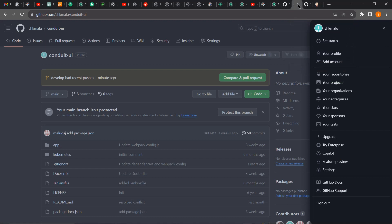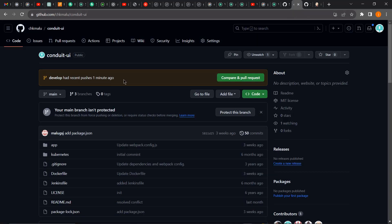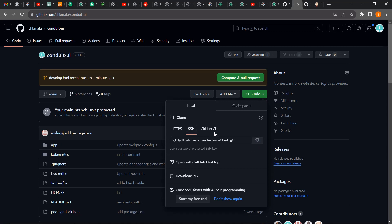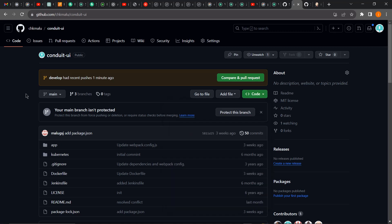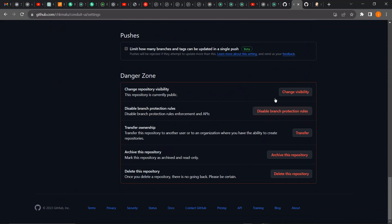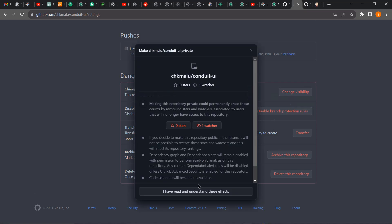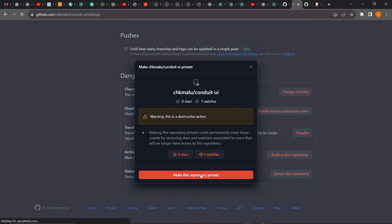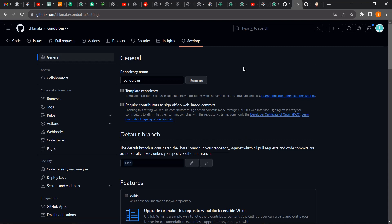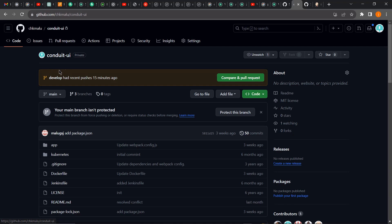Now I'm going to copy my remote repository URL by clicking on SSH. But before I clone this repository using Jenkins, I'm going to change it to private — you can see it's currently public. I want to show you that a private repository requires credentials, while a public one can be accessed by anyone. I'll click on Settings, scroll down to 'Change visibility,' change to private, and confirm.